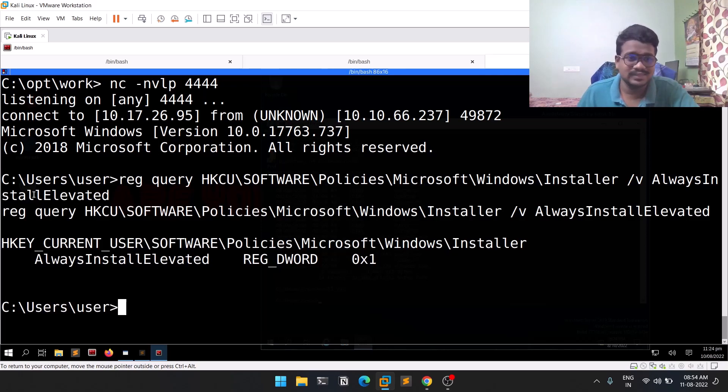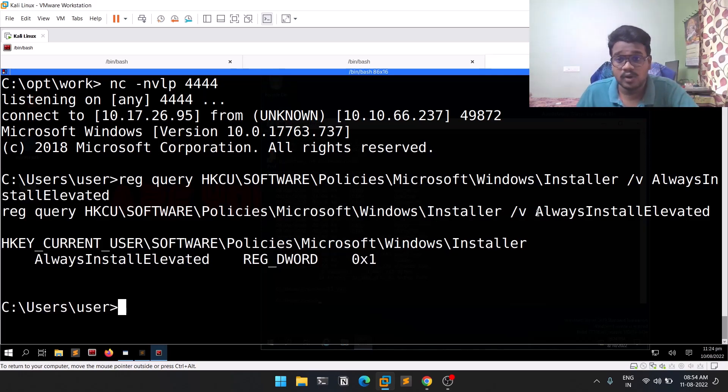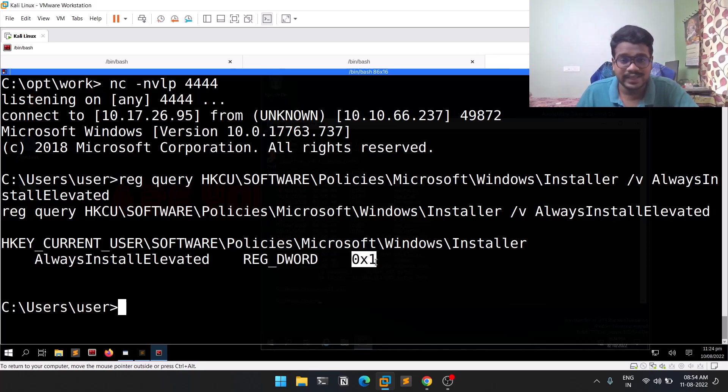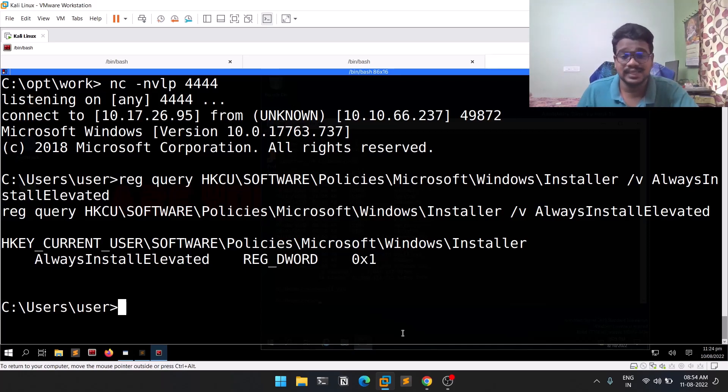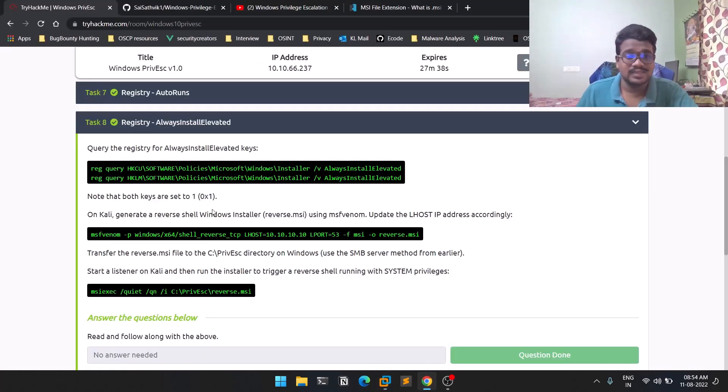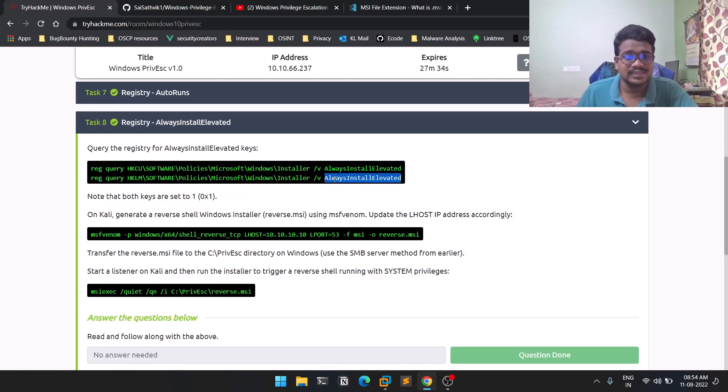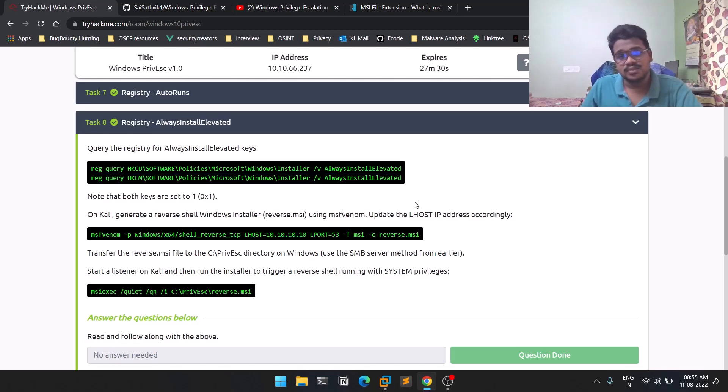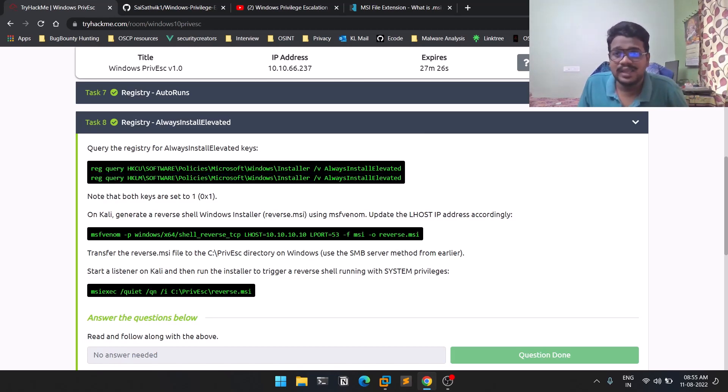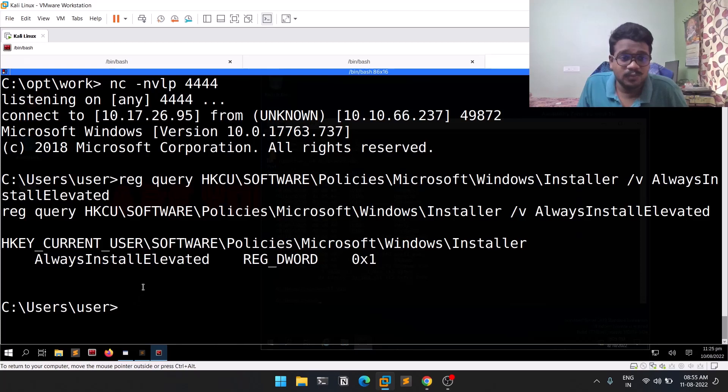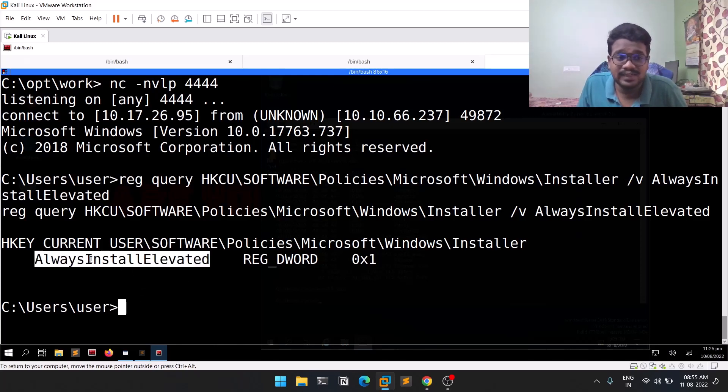Just paste the query. You can see there's a location for Installer, and it checks for an option called AlwaysInstallElevated. You can see 0x1 - 0x means hexadecimal, and 1 means yes. You can run the second option for policies, but both are the same. Now we can confirm that we have the AlwaysInstallElevated feature turned on.